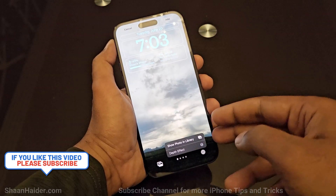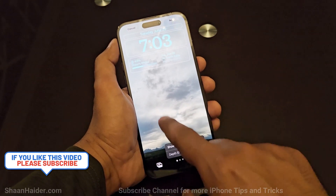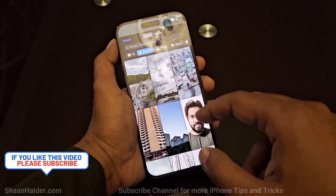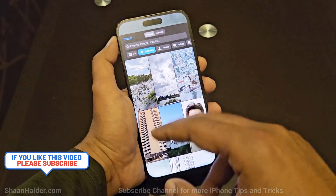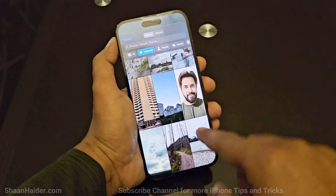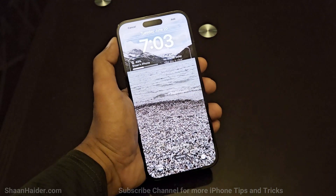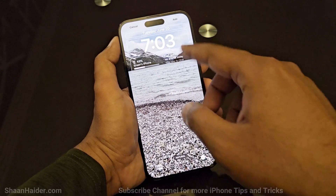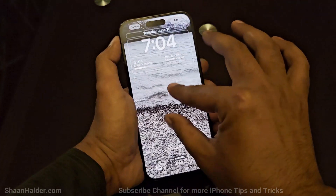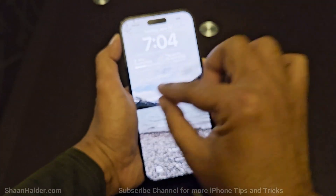If you tap on the three dots, it gives you the option to view the picture in the photo library itself. If you tap on the option to select another picture, you can change the wallpaper. Once you do, you can do all the same customizations — zoom in, zoom out — to exactly fit the picture to your preference.